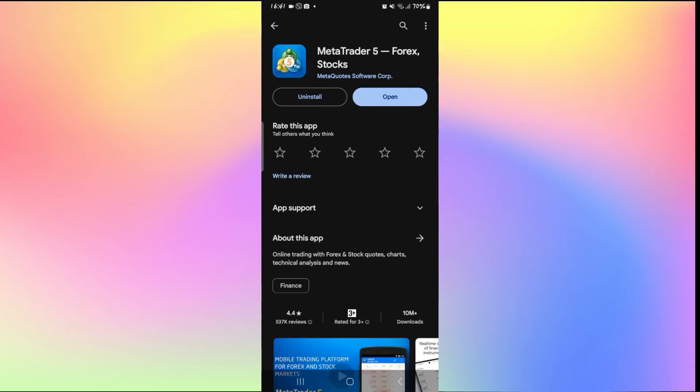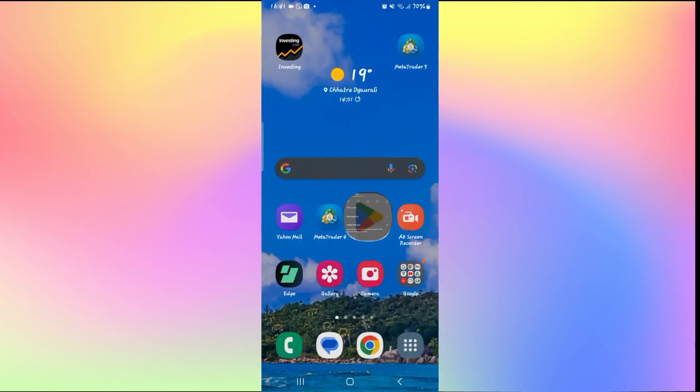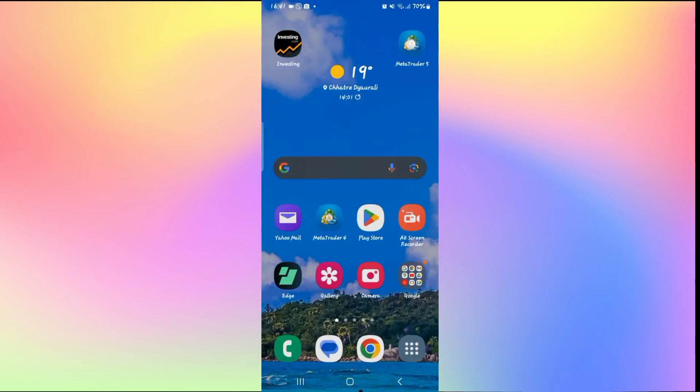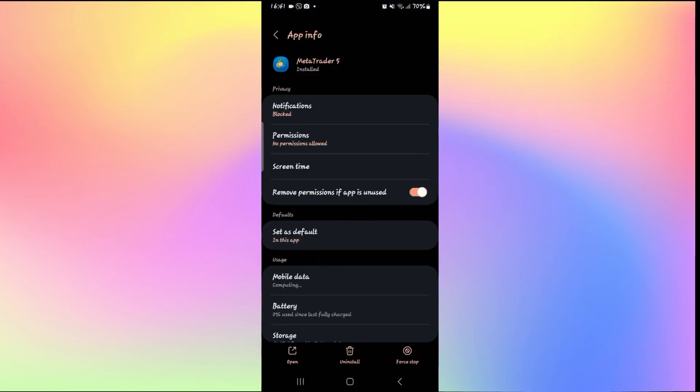If it still doesn't work, go ahead and long press on MetaTrader 5 application and tap on the Info button. Now from the application info page, tap on Force Stop at the bottom right corner first to stop the application.